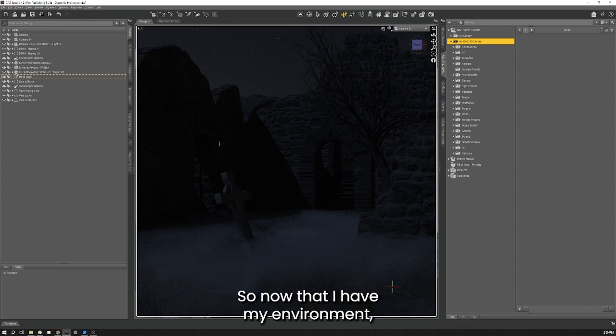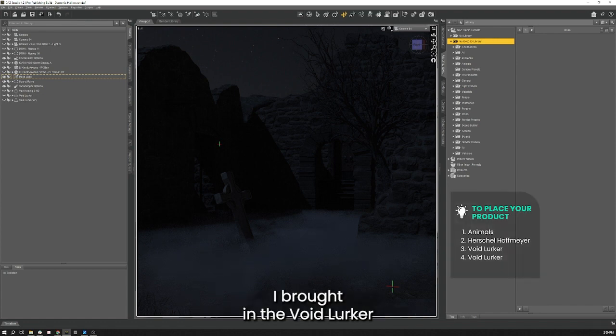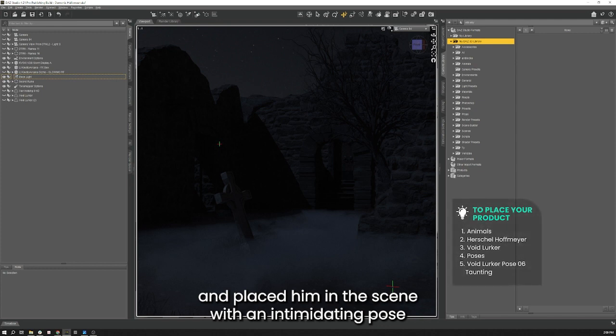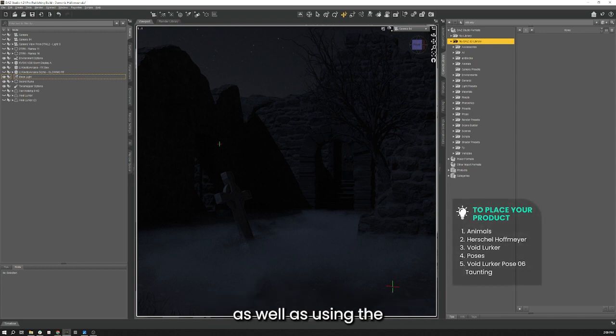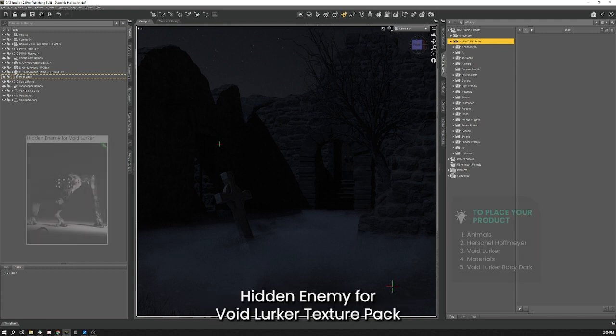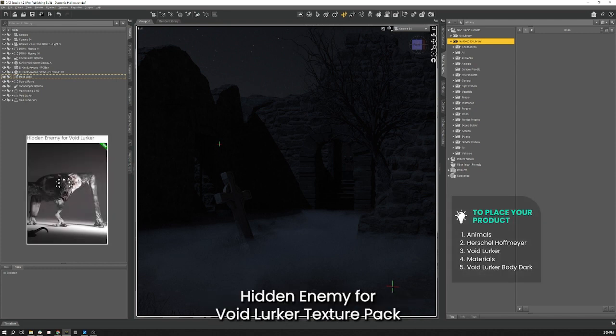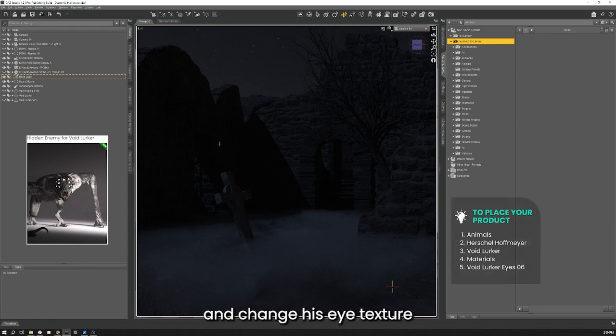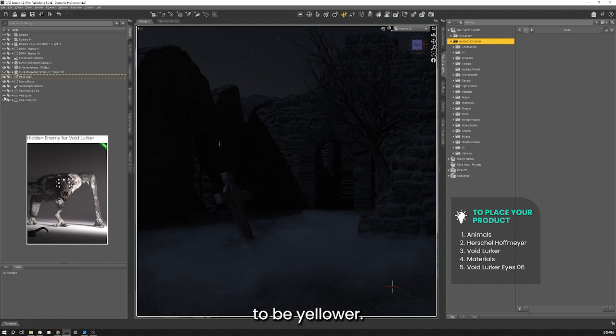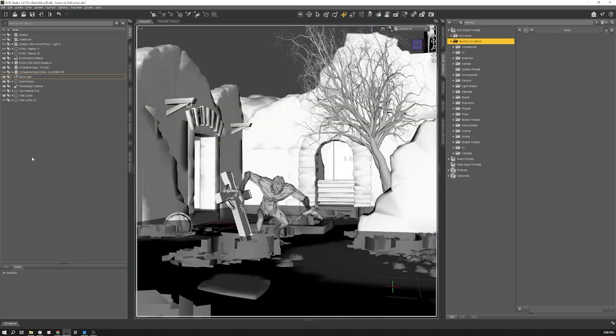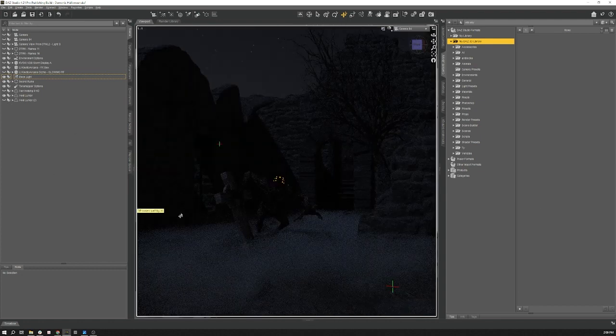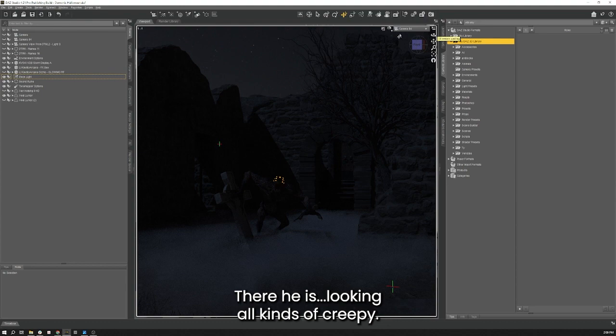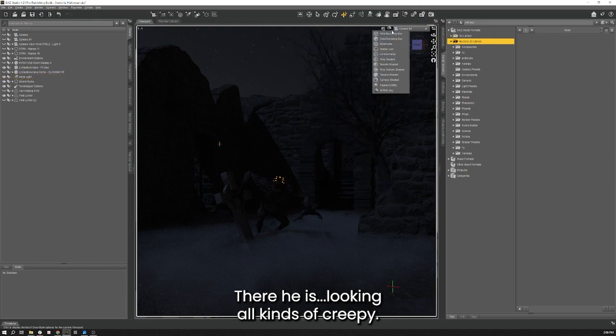Now that I have my environment I brought in the Void Lurker and placed him in the scene with an intimidating pose, as well as using the Hidden Enemy for Void Lurker texture pack so I can change his skin to be darker and change his eye texture to be yellow. There he is, evoking all kinds of creepiness.